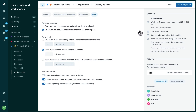As you build out your assignment, the panel on the right-hand side will update and let you know how many conversations fit your conditions, so you can see if you need to make any adjustments before publishing your assignment.